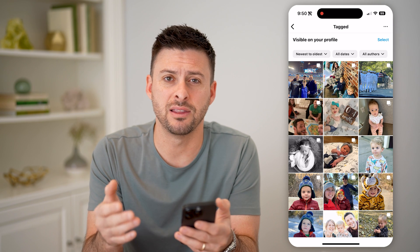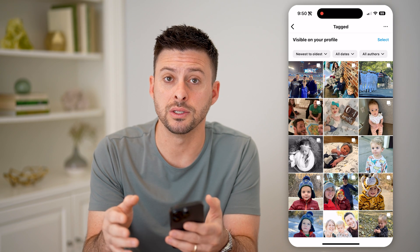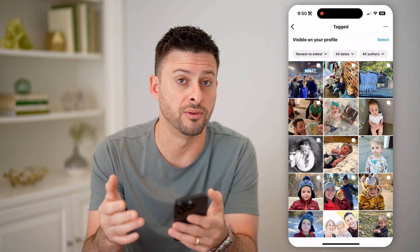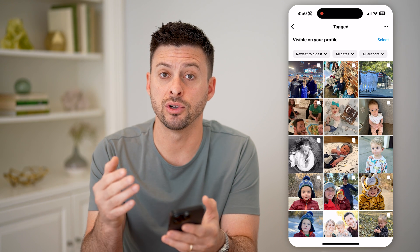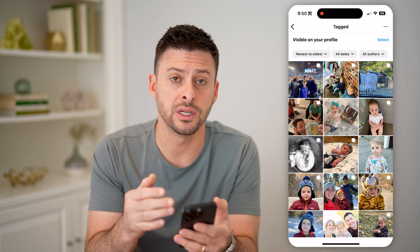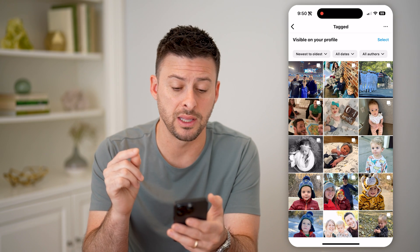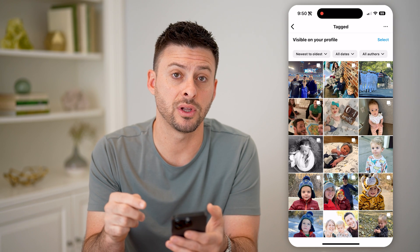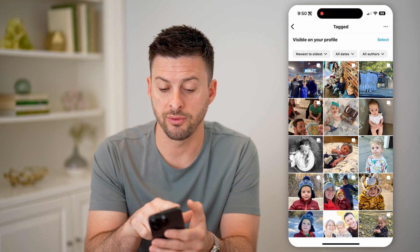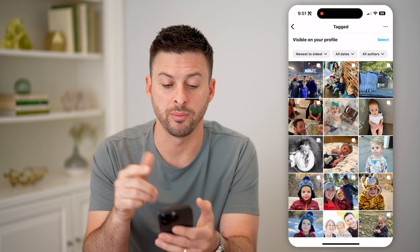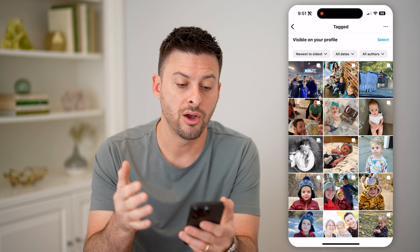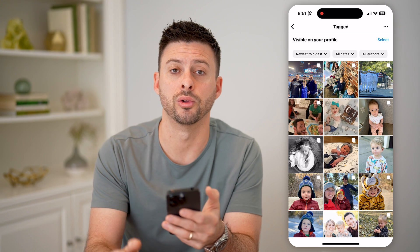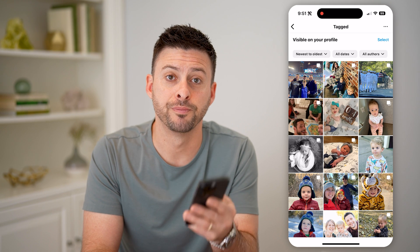Again, this doesn't show it for stories — this shows it just for posts or videos. If you're looking for stories, it will just be in that notification tab. But for a post specifically, it will show up here. Of course, you can filter by date or authors, and you can sort it by newest to oldest or oldest to newest, whatever you want.